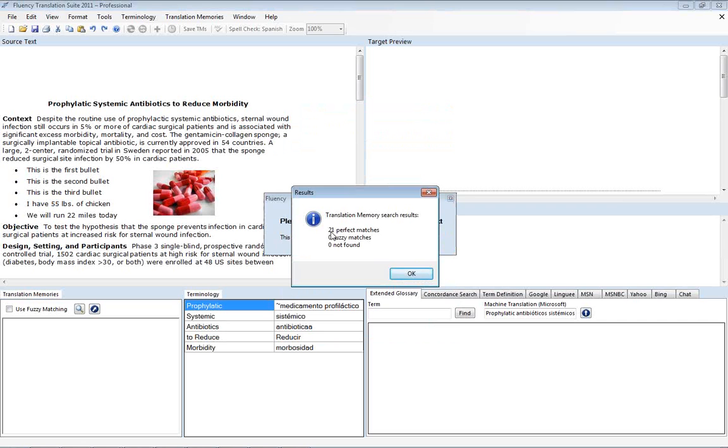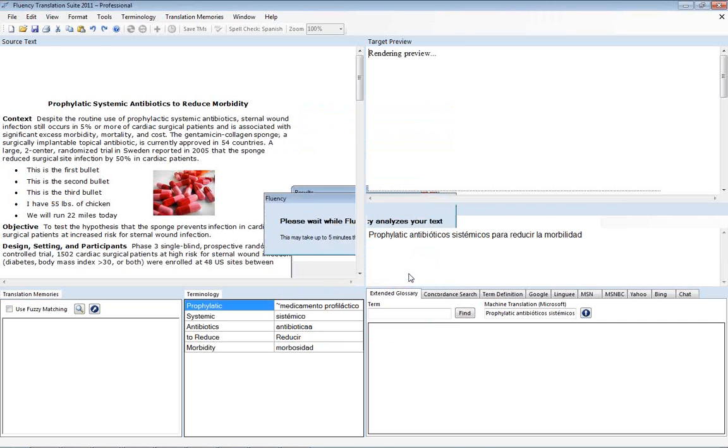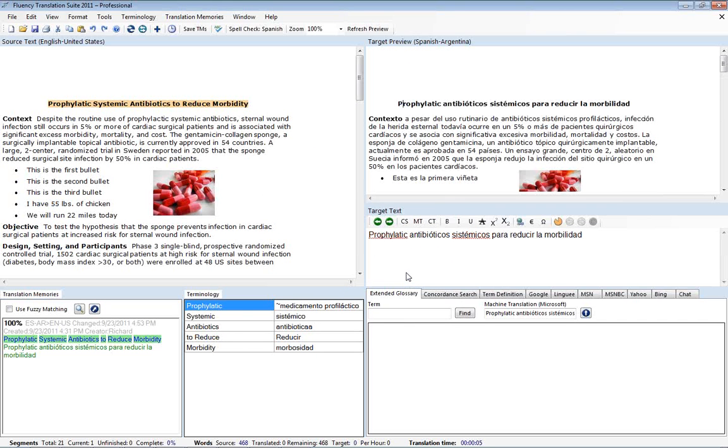Okay, and there we have it, 21 matches. You'll see that it rebuilt it just from the translation memory alone. So that's one way you can work around it.